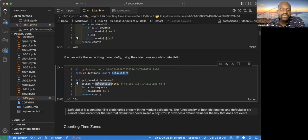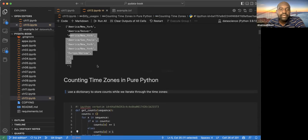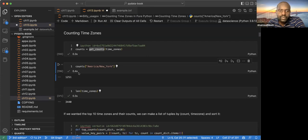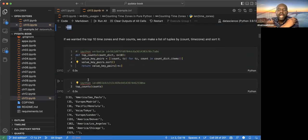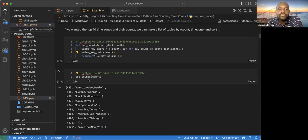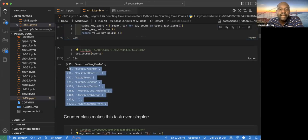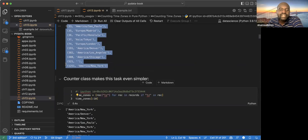Having run that, we can see the counts for the given time zones. Now we want to see the top time zones in the data, so they calculate the top 10. They construct a function called top_counts and now we have the top 10 time zones.